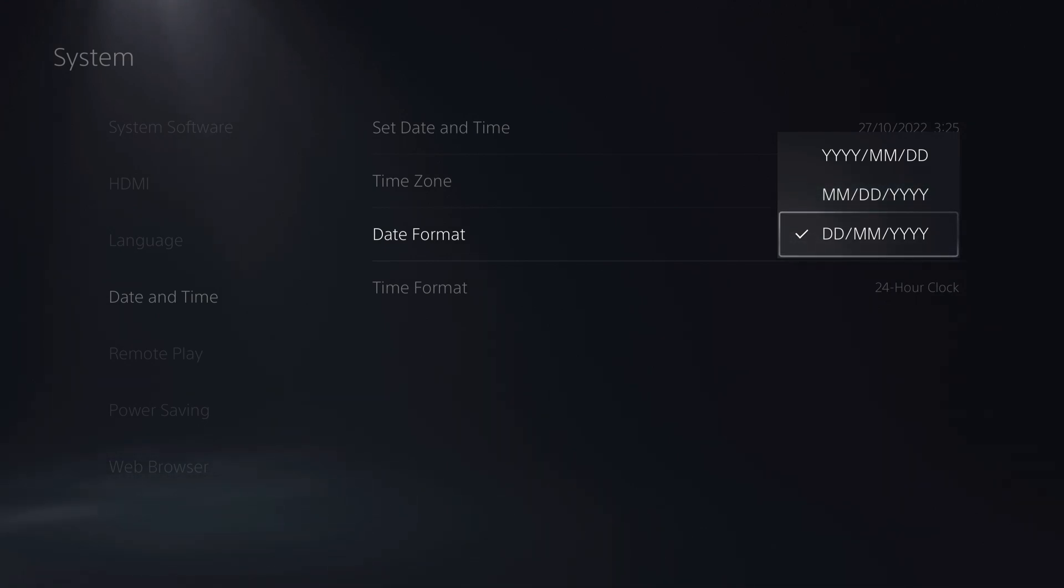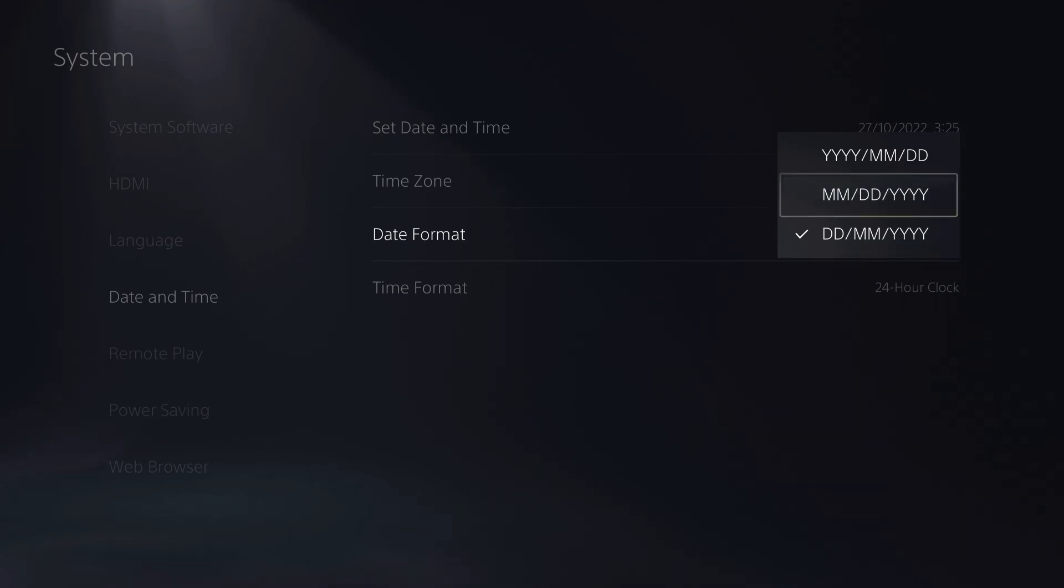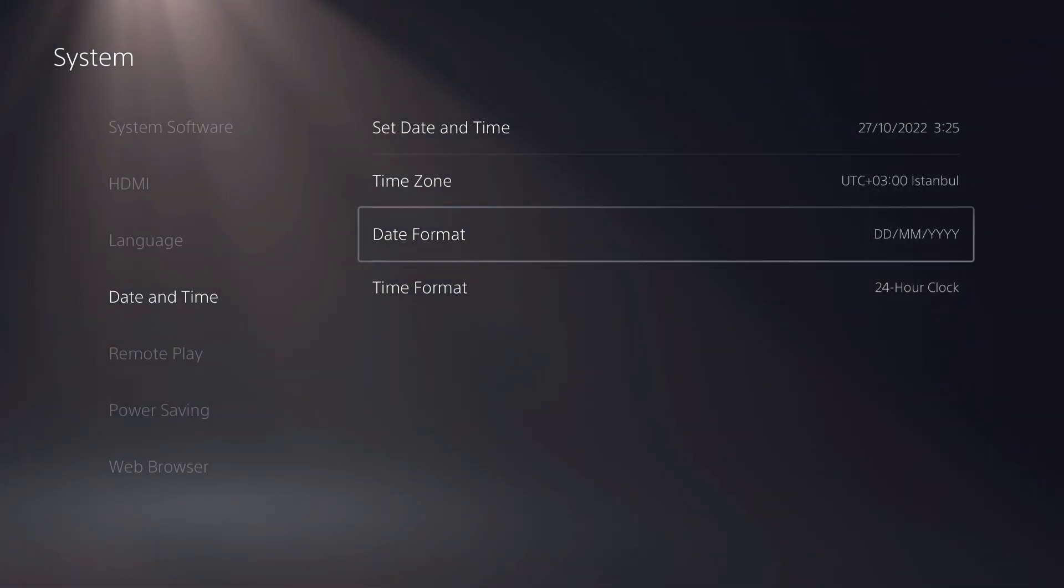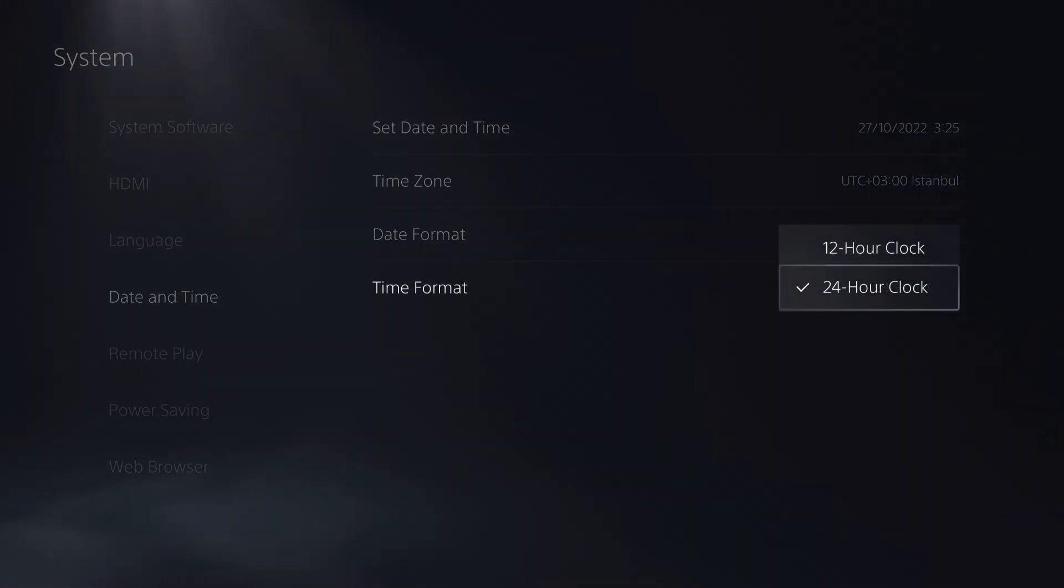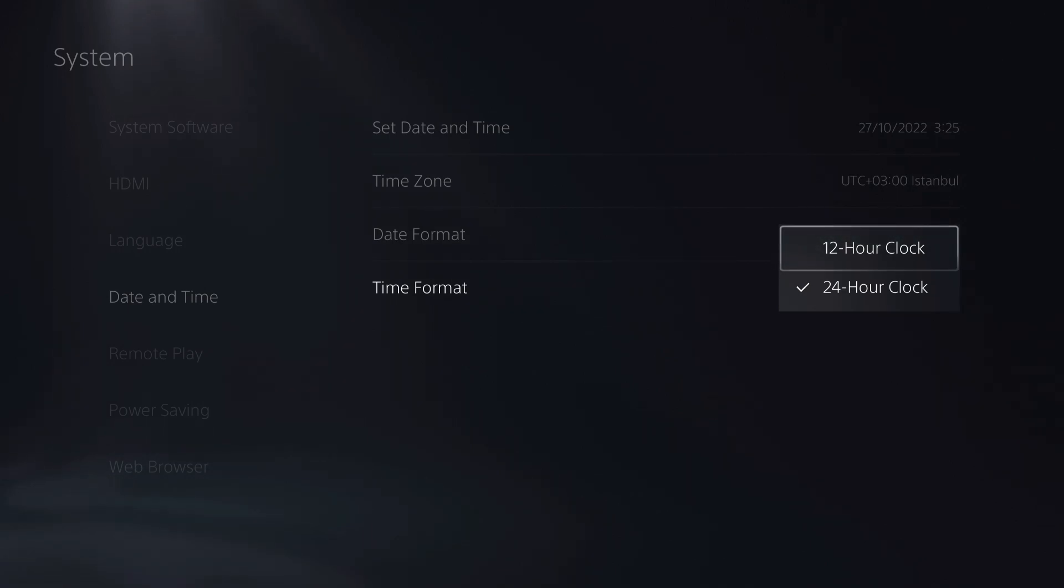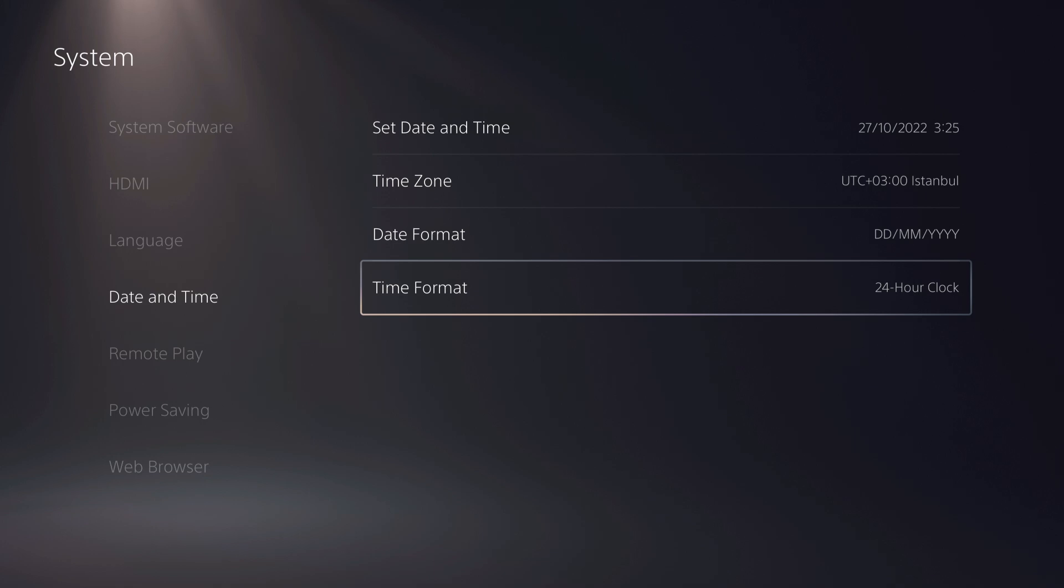So yeah, I always use this from like small to big or big to small. And here we can change the 24 hour clock or 12 hour clock like AM PM type of style. This is more American style.